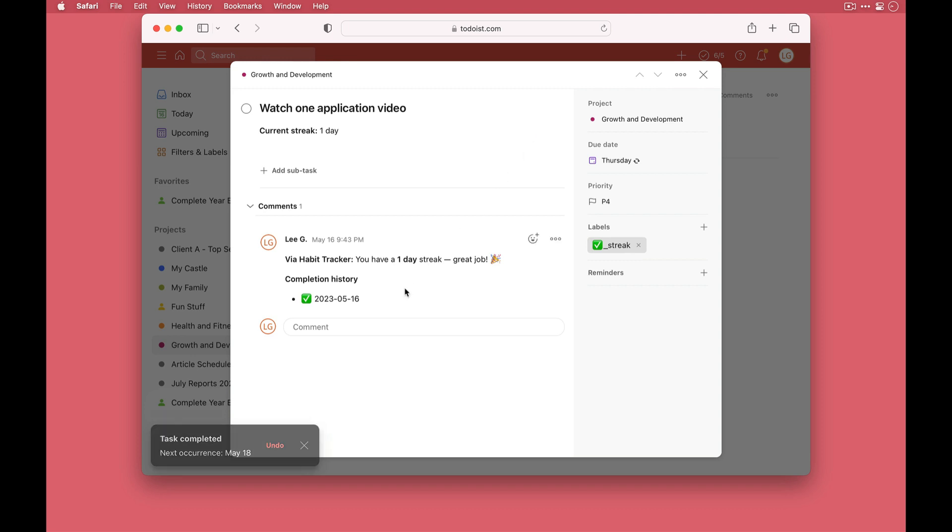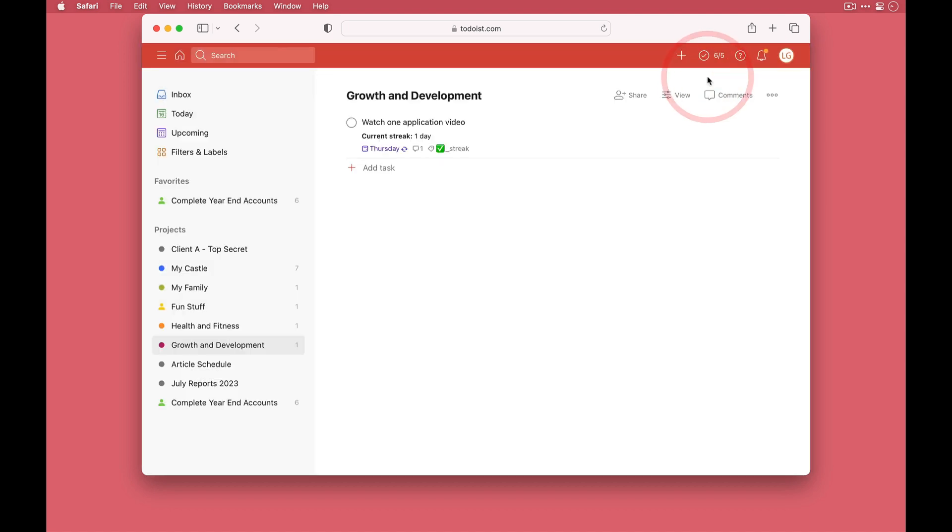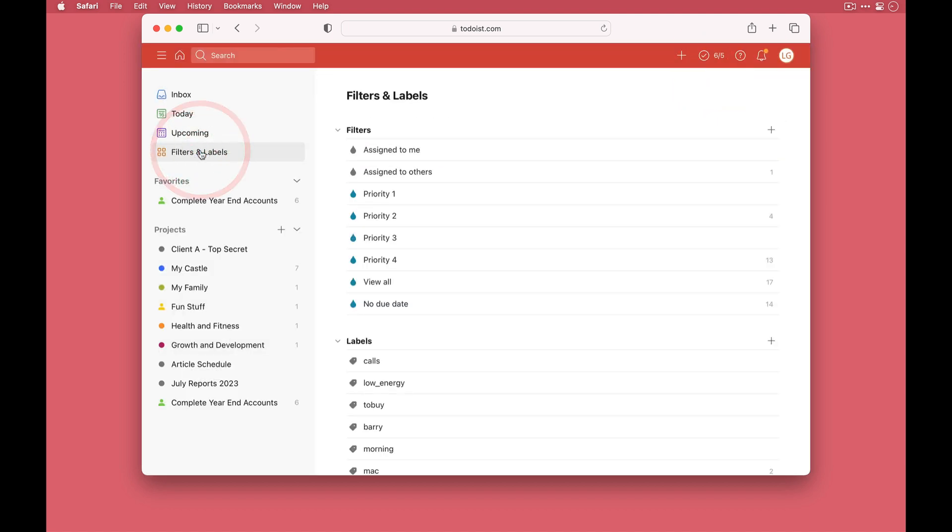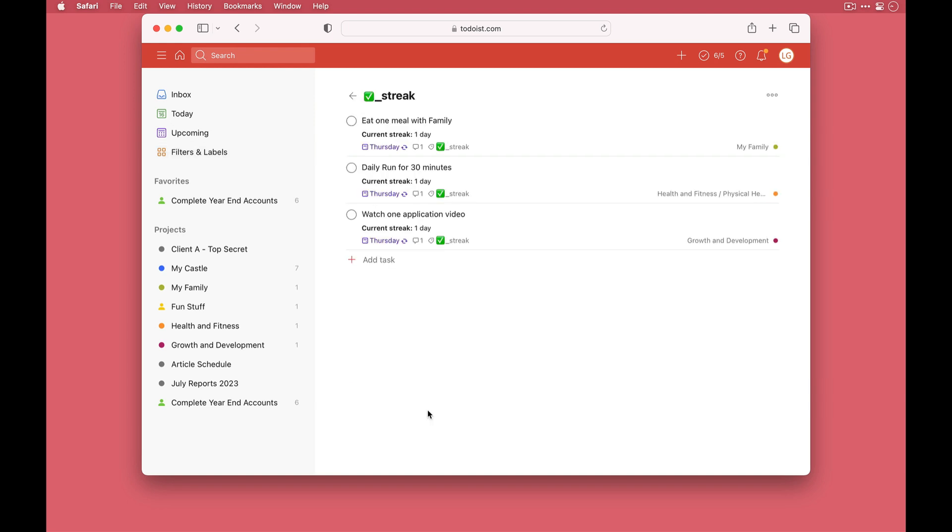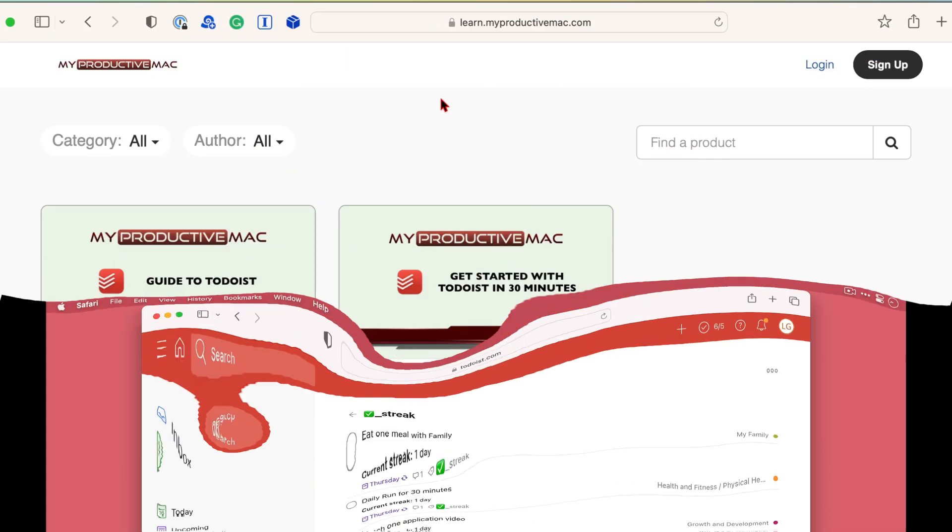So Todoist can now be a habit tracker as well. And if you want to see an overview of all of the habits that you're tracking, simply come out, go into filters and labels, because down here underneath shared labels, if I expand that, we've got the streaks label which if I click shows us a list of all tasks with that streaks label. They've all got a streak currently of one but I'm sure they're going to build up in the coming days.